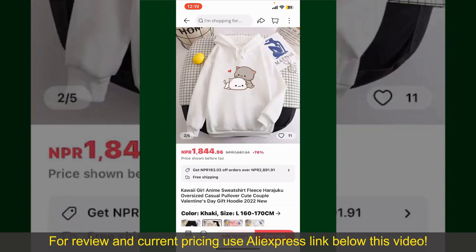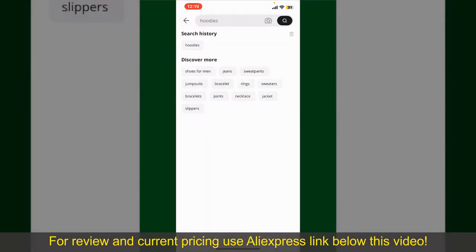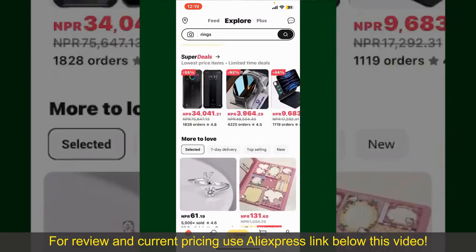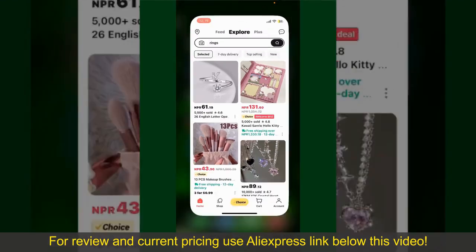Depending upon the shipping method and your location, all you need to do now is wait for the order to be delivered. That is how you can easily place an order on AliExpress.